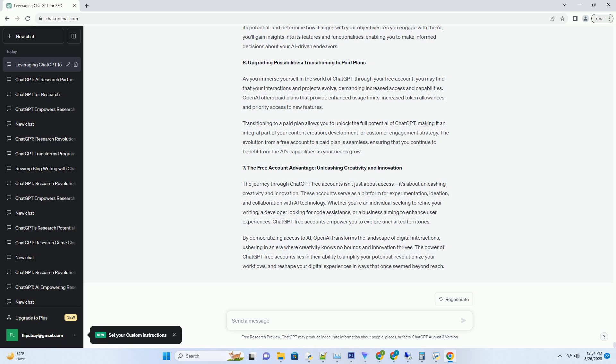4. Exploring AI-powered interactions, Your Free Account Playground. Once you've set up your ChatGPT-free account, you're granted access to a playground of AI-powered interactions. Whether you're seeking assistance with writing, brainstorming ideas, or engaging in casual conversations, the AI becomes a versatile companion that's ready to assist.